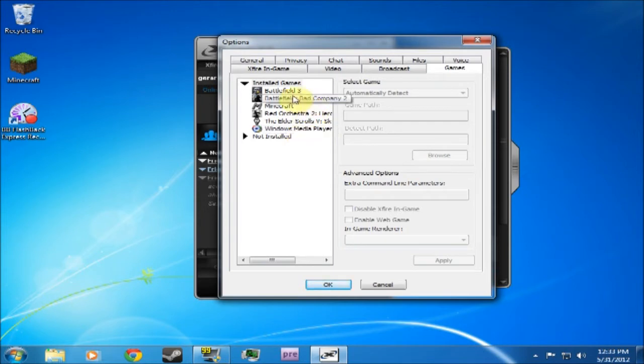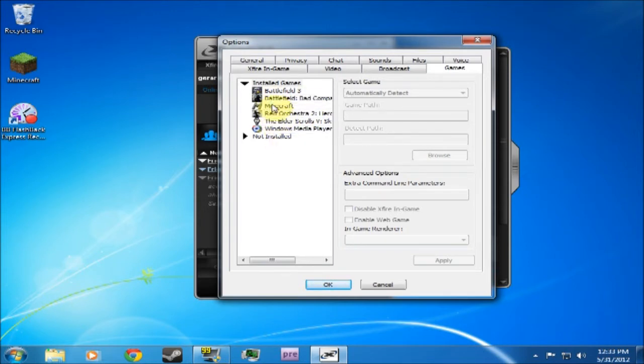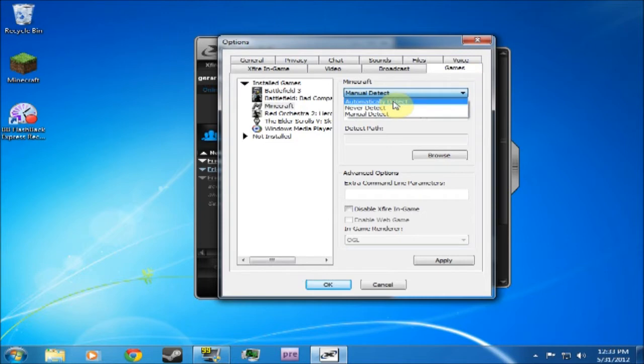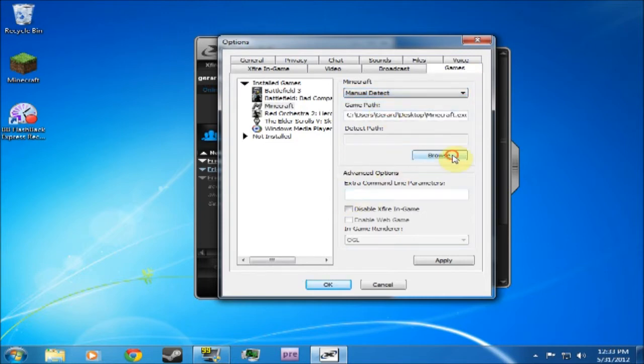Now once it's detected your installed games, you'll see these. I just recently formatted my hard drive so I barely got any games on. You'll probably see Minecraft's already installed. What you do is you go from Automatically Detect to Manually Detect. You just browse.